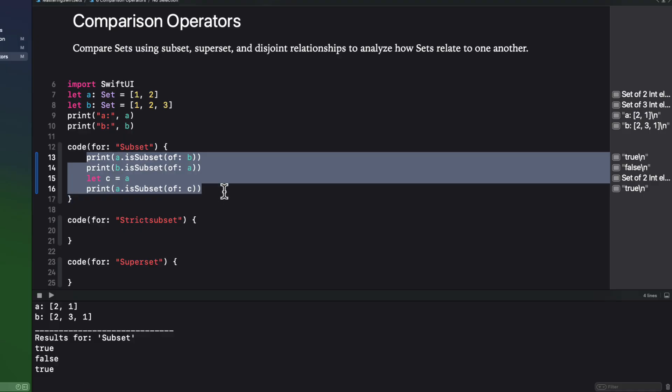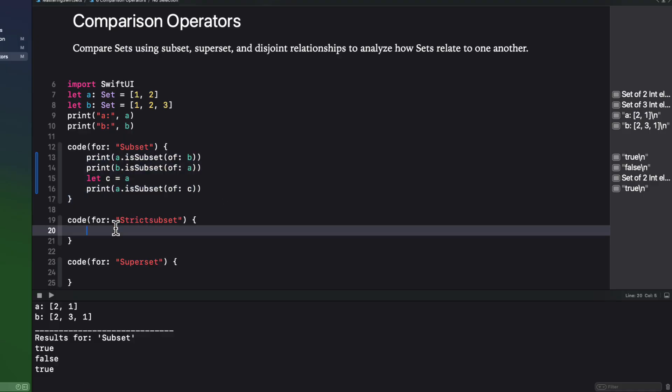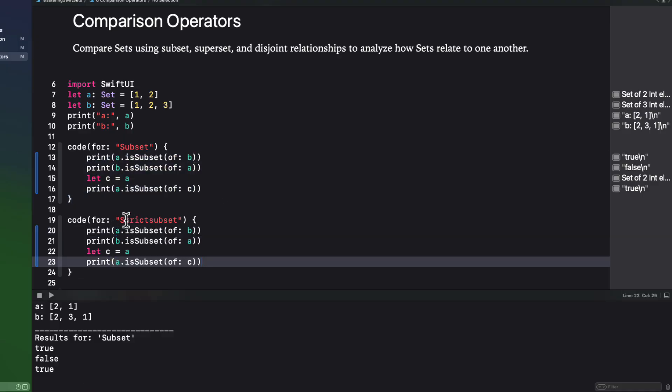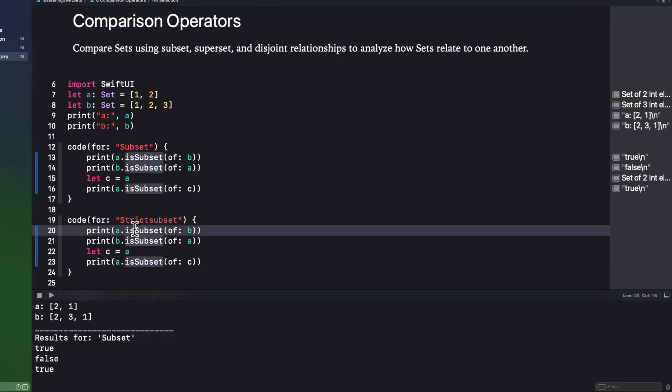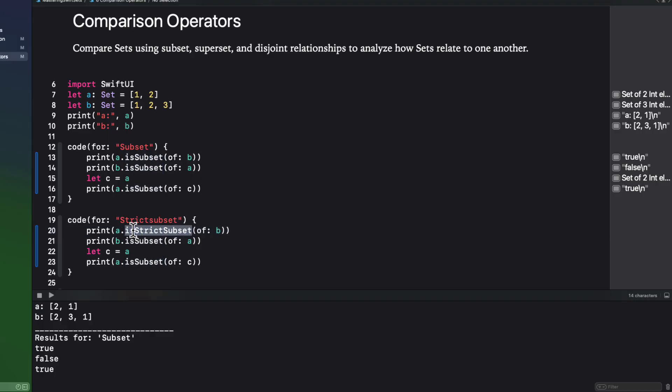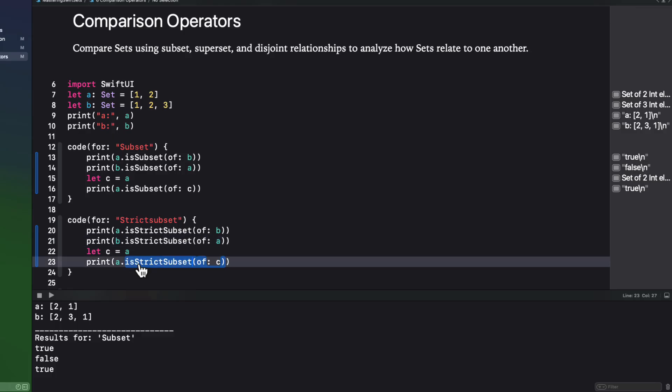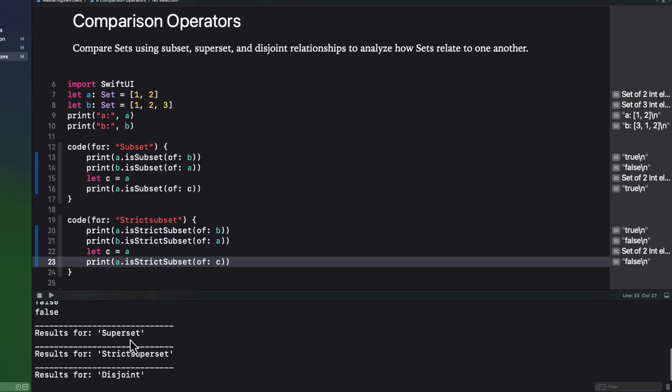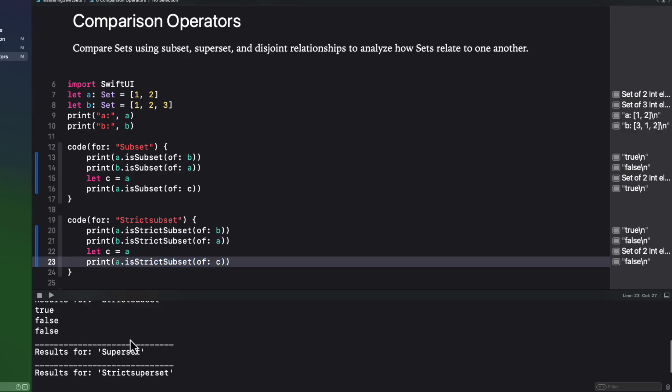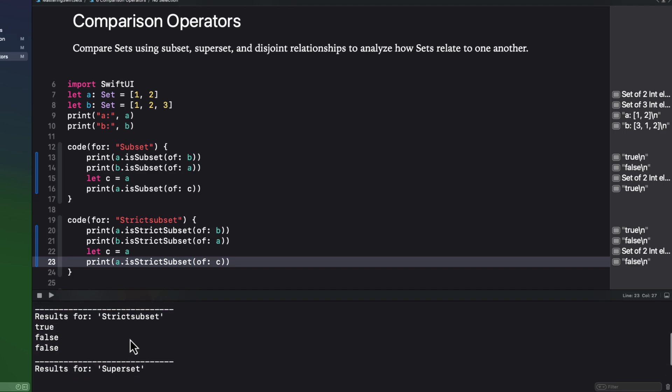Well, there's another option, which is strict subset. So I'm just going to copy that previous example and paste it in here to the second code block. But I'm going to change subset to strict subset. And when I run this, I see that the last case is not true. Now it's false.